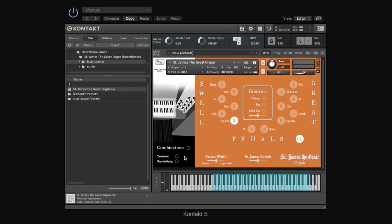Now, it's very simple and straightforward, but the way the transpose works is it takes the note that you play, does the transposition, and then triggers the transposed sample. So, you play the C, it transposes it to a D, and it plays you back our D sample. So, it's not pitch shifting the samples or anything like that. It's just basically transposing the notes you play, and then triggering the new notes.